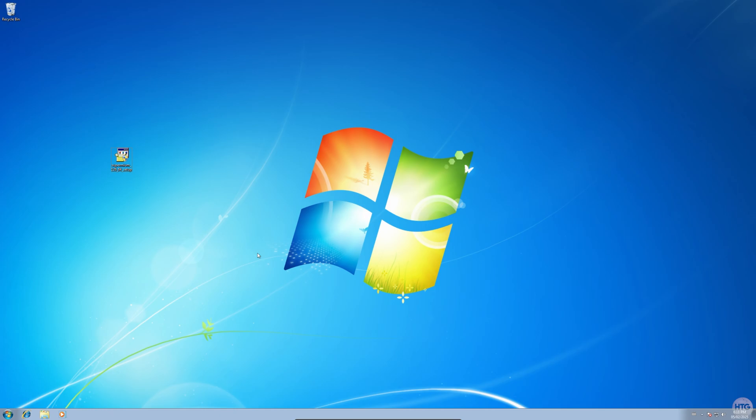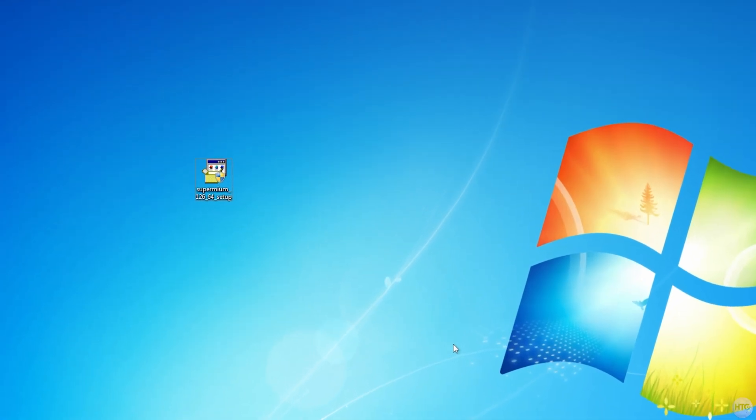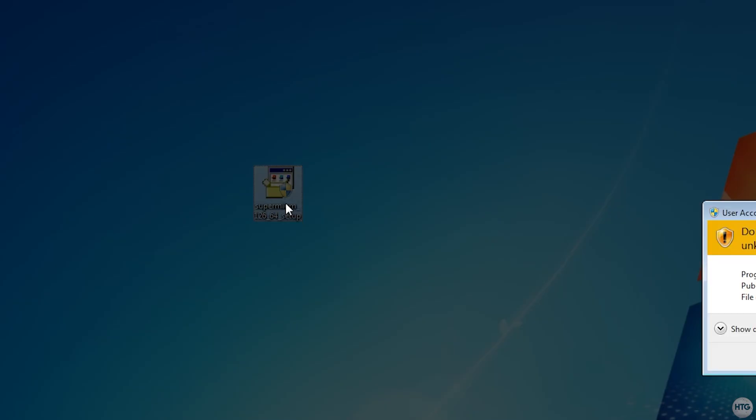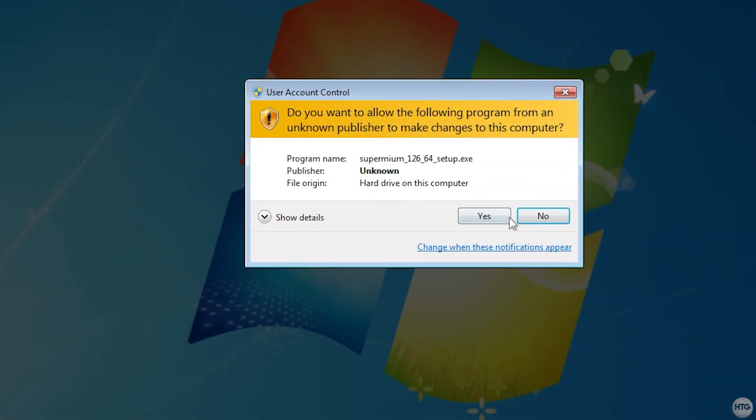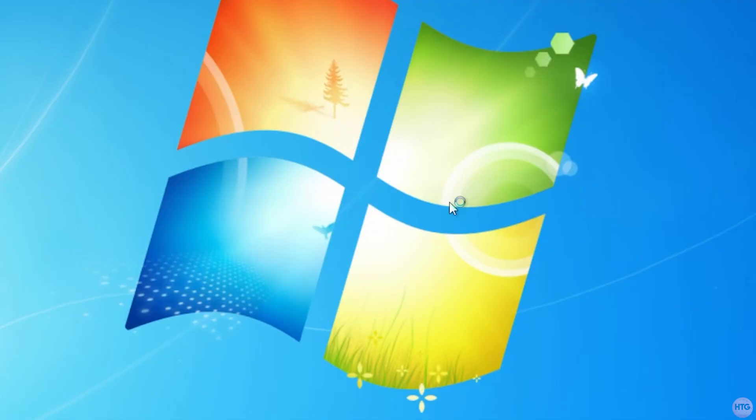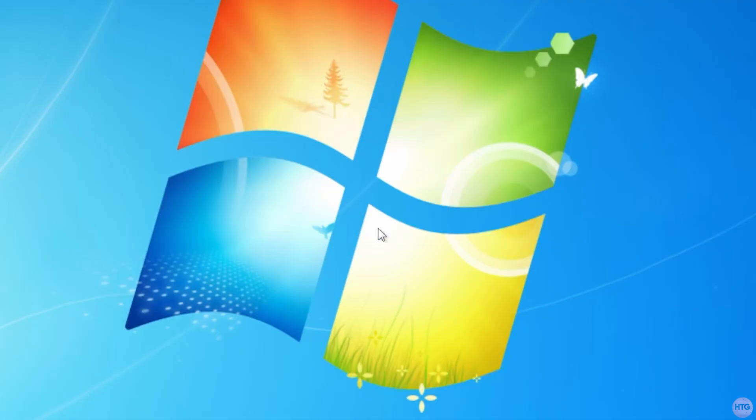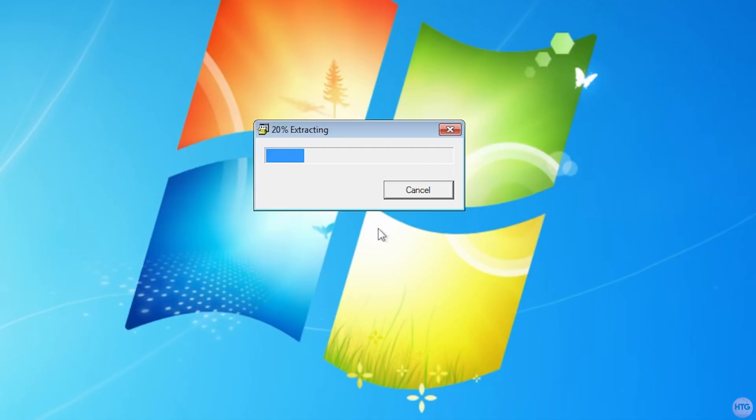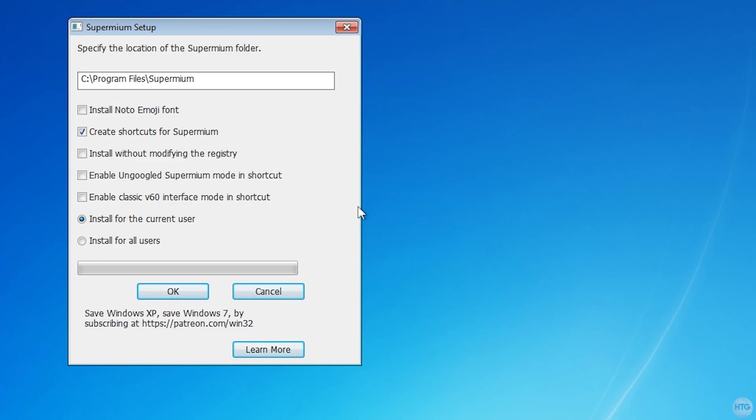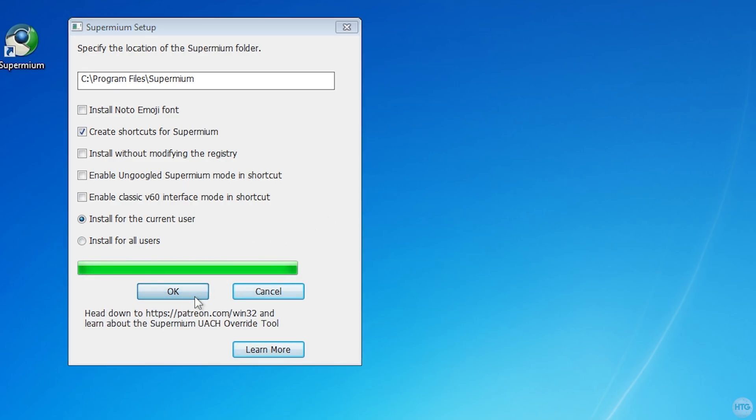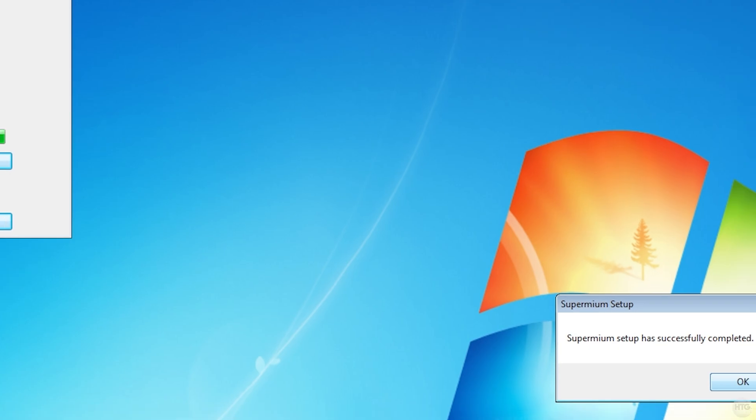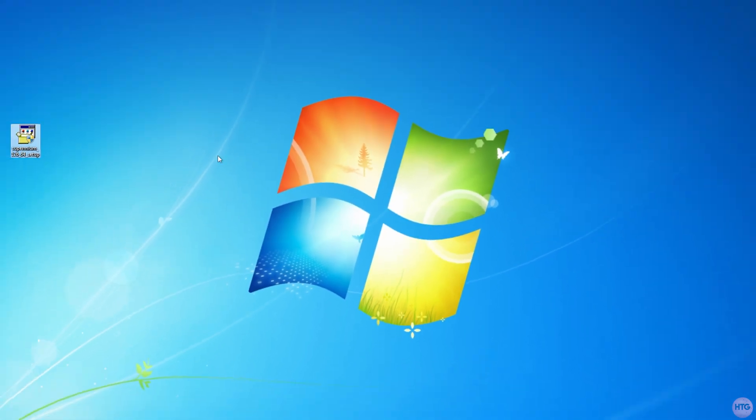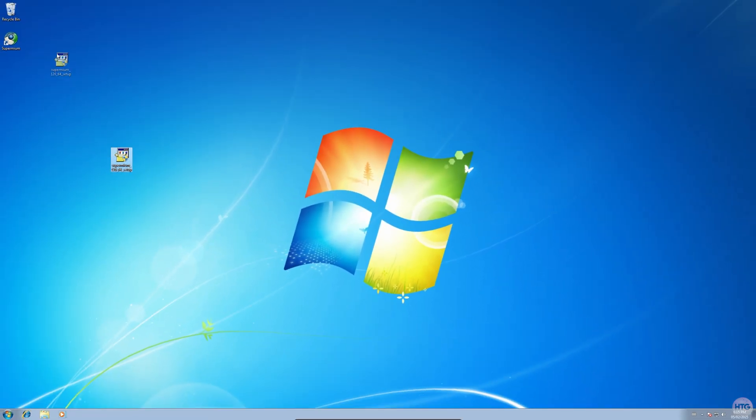Now that we have the Supermium installer on our VM, double-click on it to open it. Click yes. When prompted to install Supermium, any setup files will be extracted. A setup window will appear, and make sure to check Create Shortcuts for Supermium. Then click on OK to proceed with the installation. Once it's finished, you'll see a message confirming that the setup has completed successfully. Click on OK to close out of the setup window.